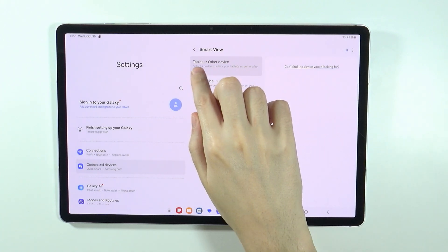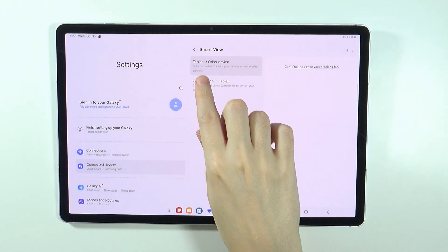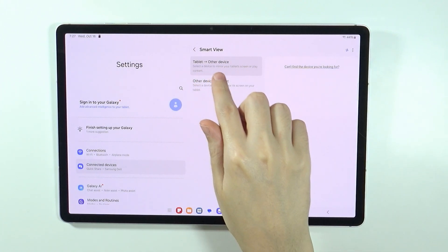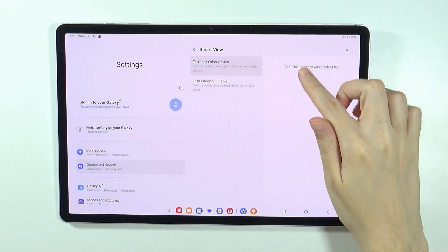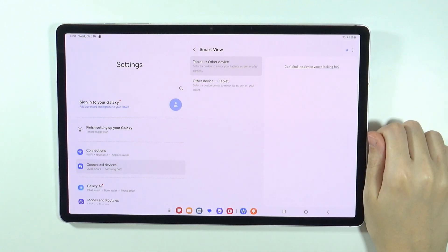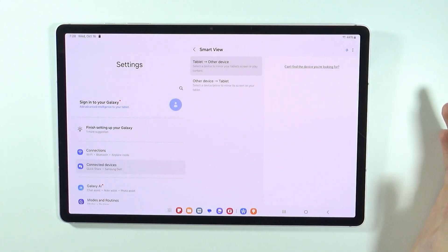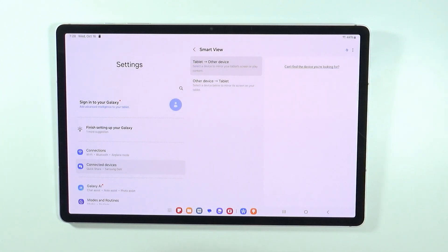So once you select the option to cast tablet screen to other device, you should be able to find the list of devices here, as long as they can be detected.